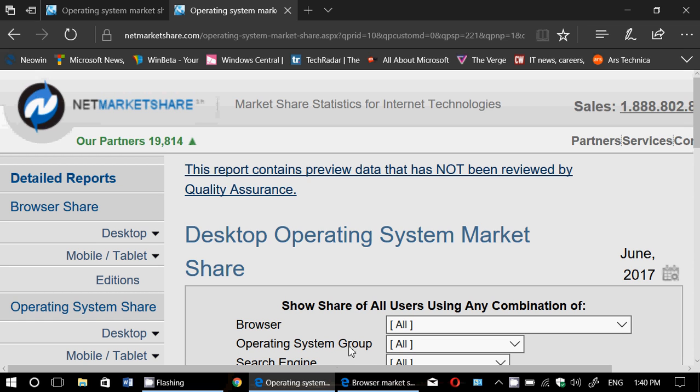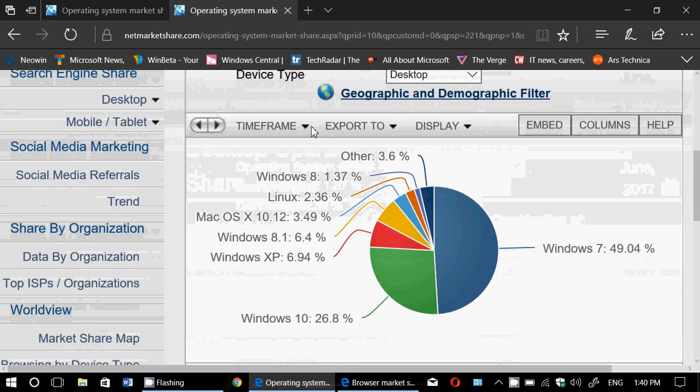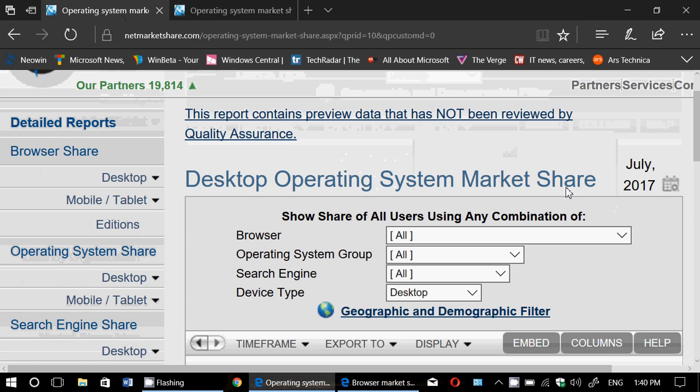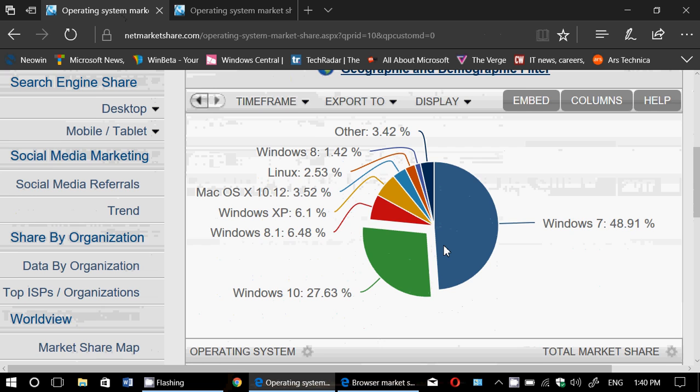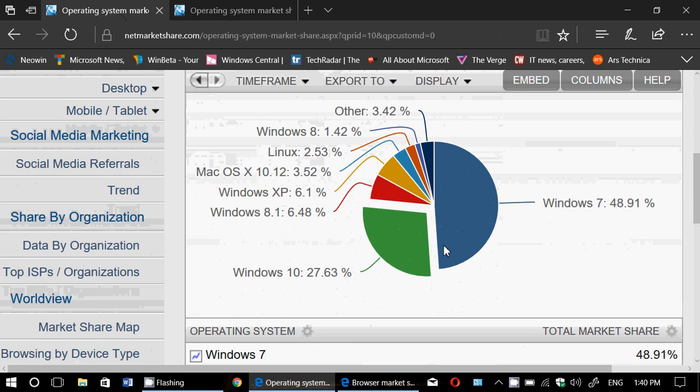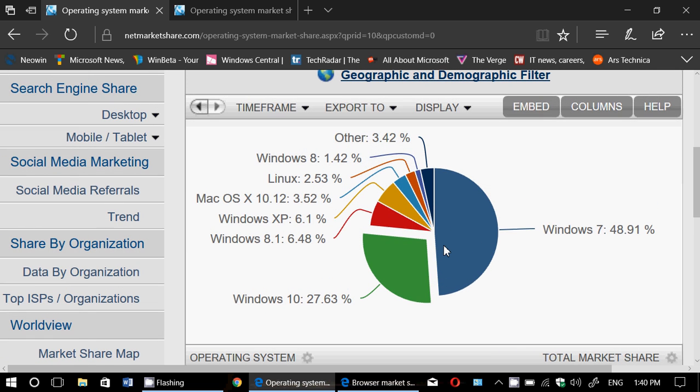So you see here we have June 2017 written there. So this is the pie chart for June. And here we have July 2017 pie chart for July. So these numbers are taken directly from the netmarketshare.com website as you see.